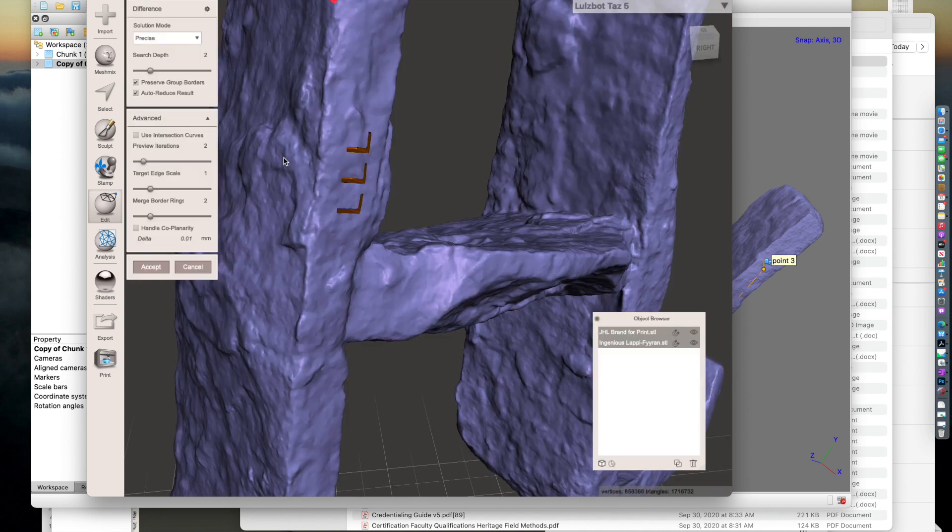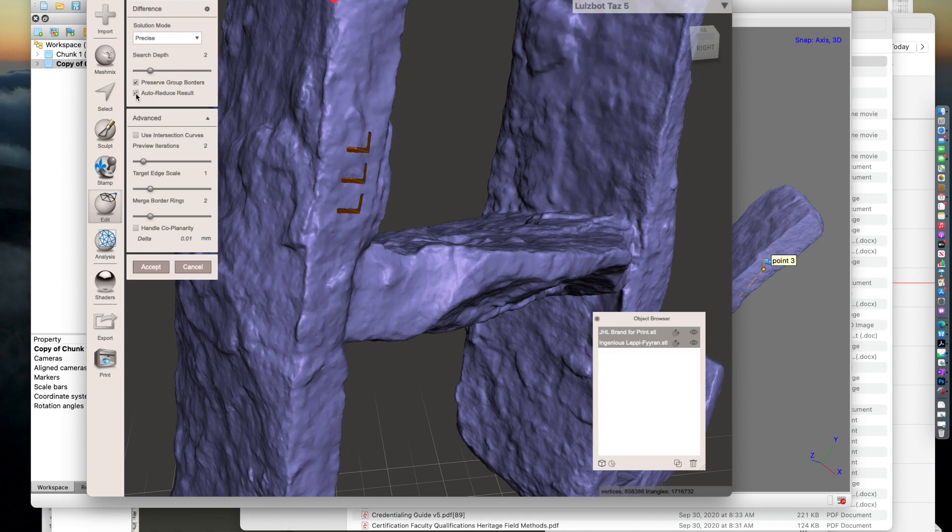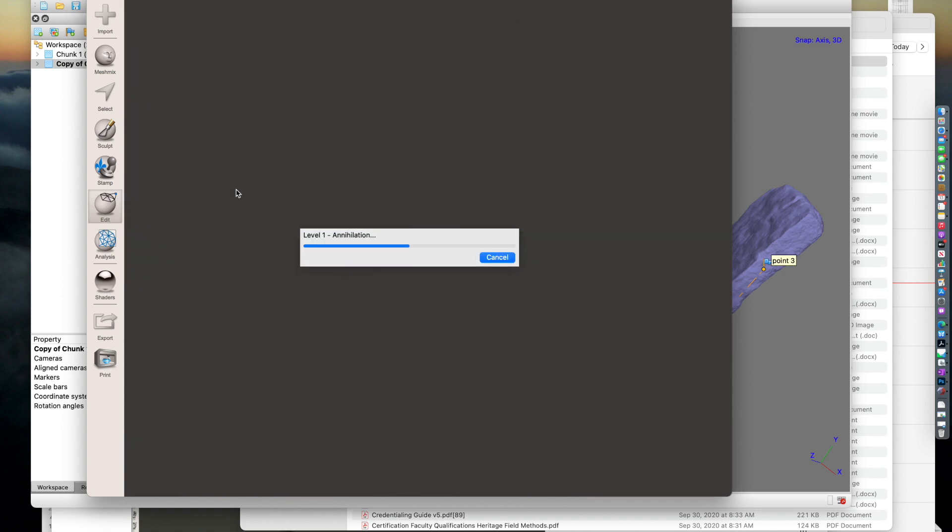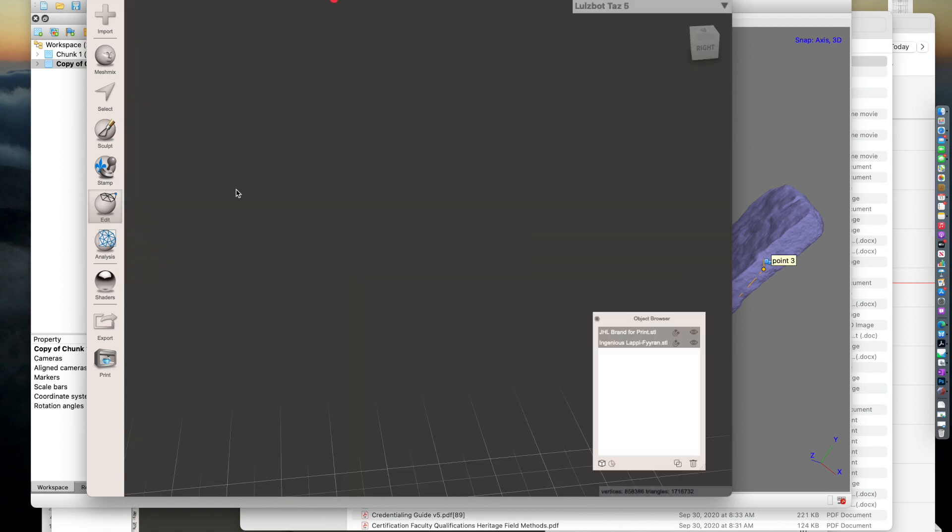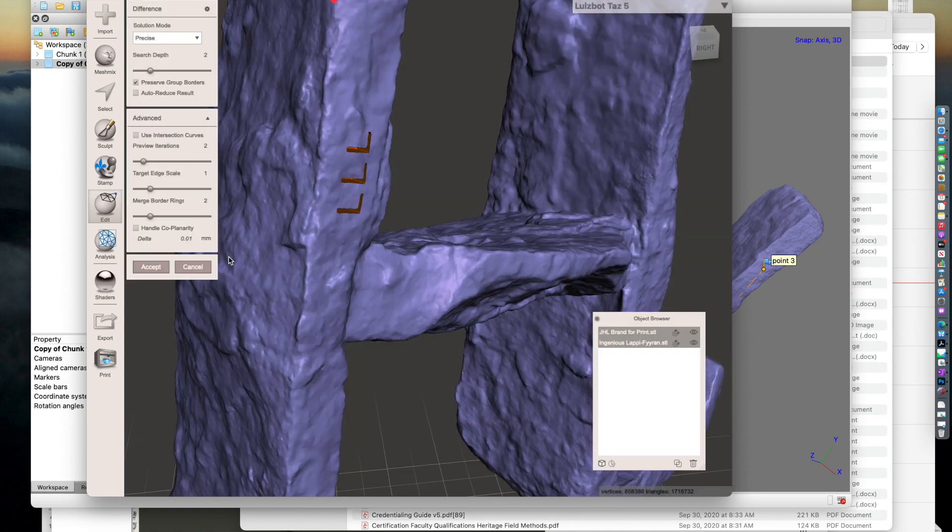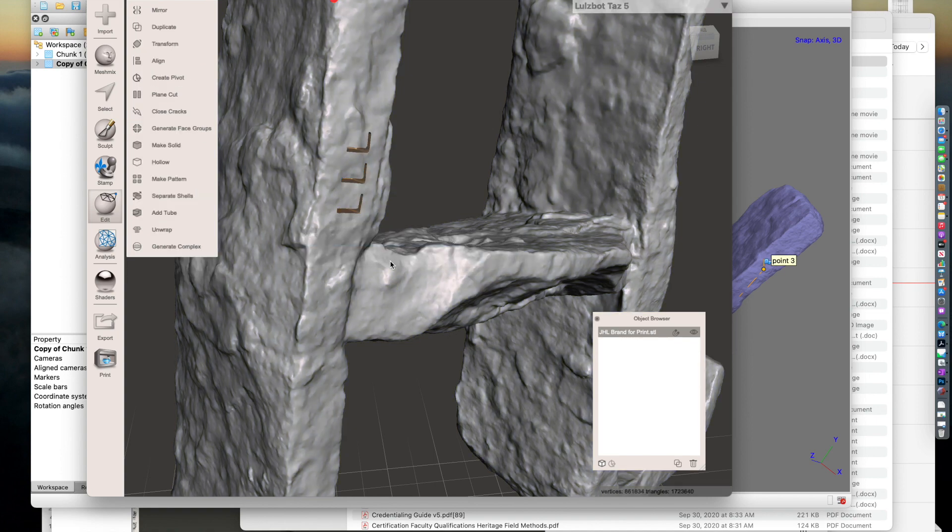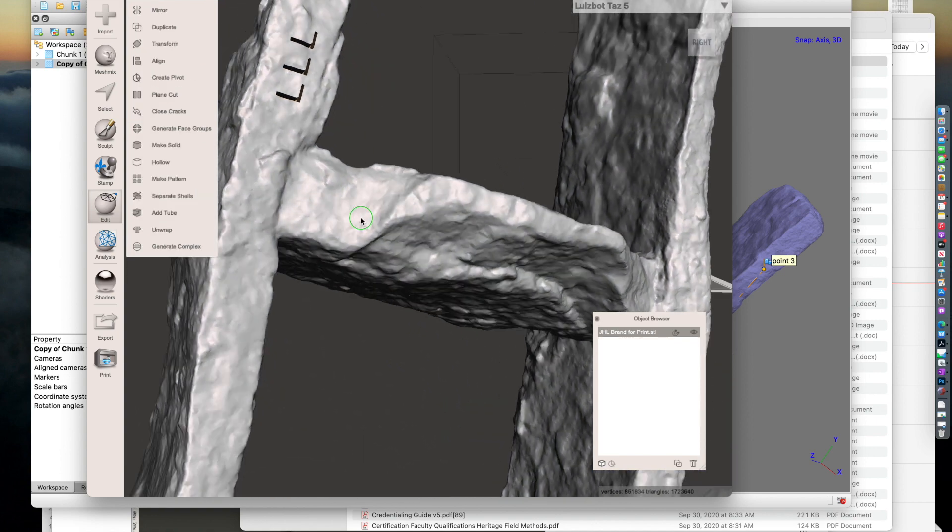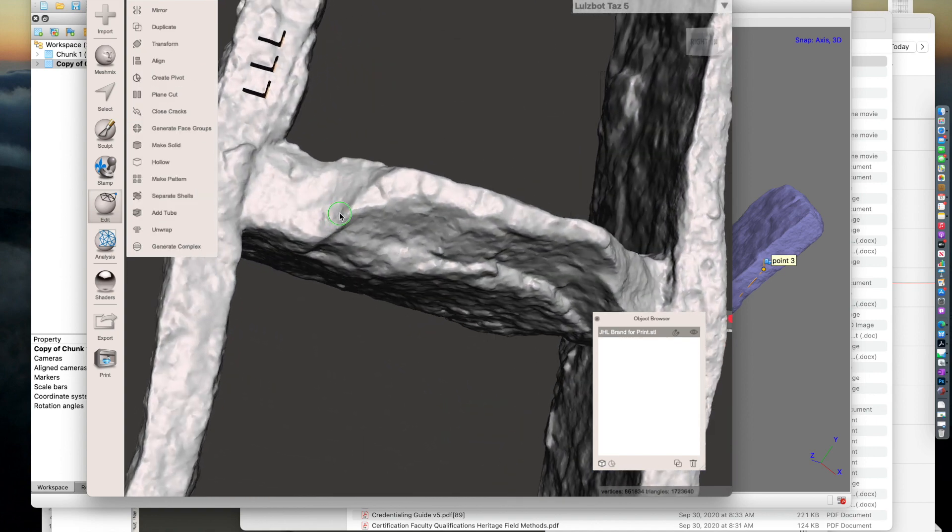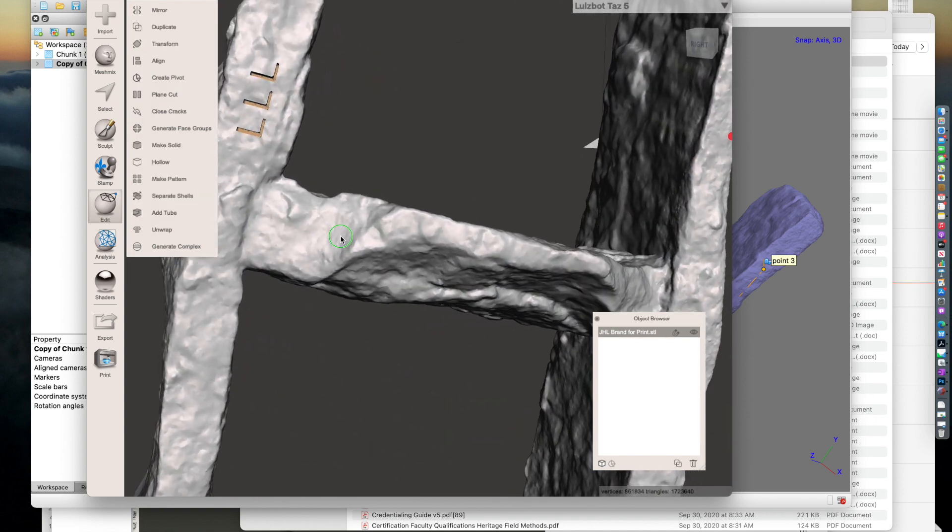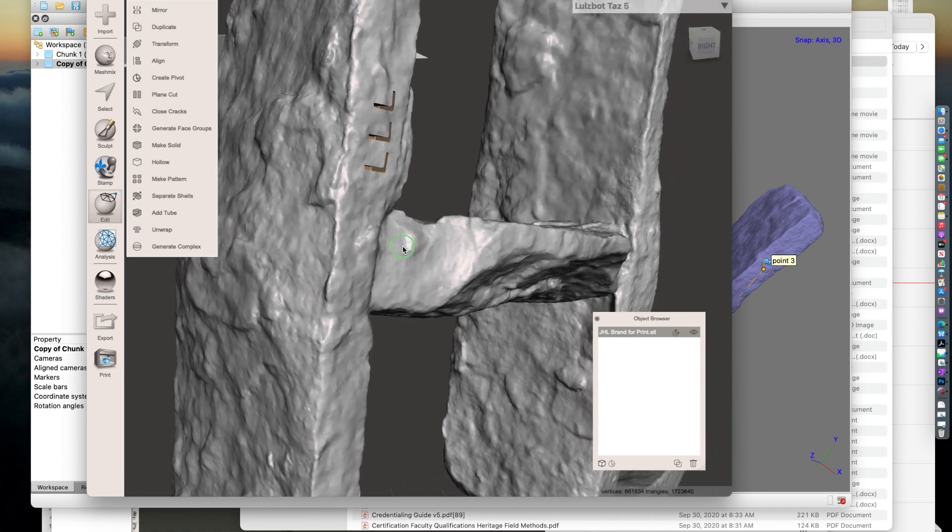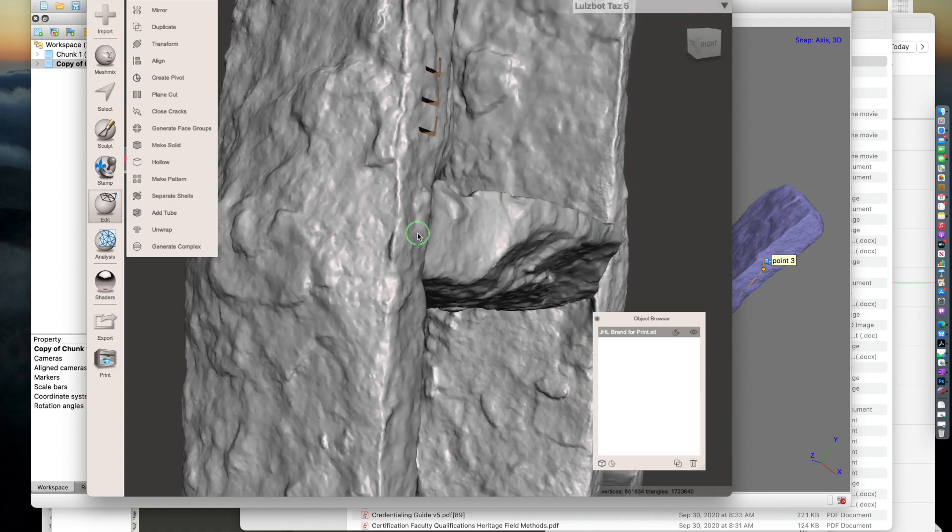For some reason, to get this to work properly, you've got to uncheck the Auto Reduce Result. Then hit Accept. Now we have hollowed out letters in our 3D model.